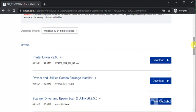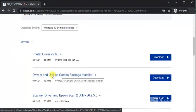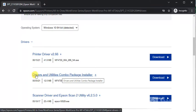This is the complete package of drivers where we can set up and manage printer operations. Its name is Drivers and Utilities Combo Package Installer. You can click on any driver name and you will find all details about it.